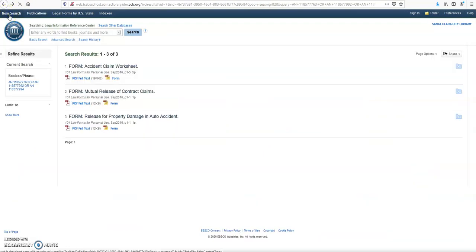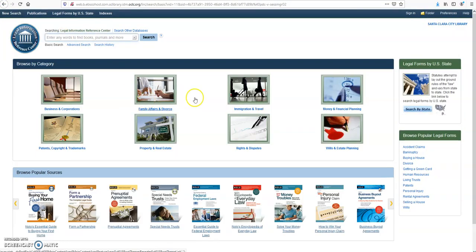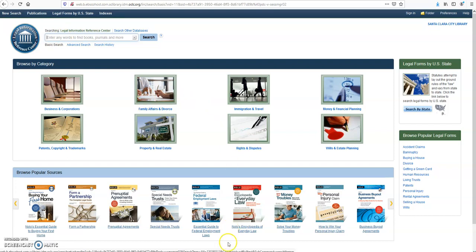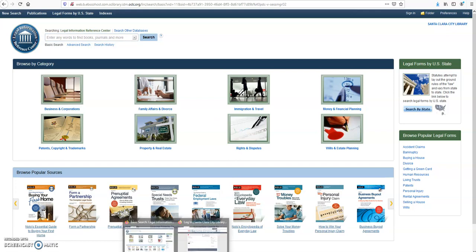And New Search. This is how you access the Legal Information Reference Center and how to navigate it. I hope this is helpful. Thank you for watching.